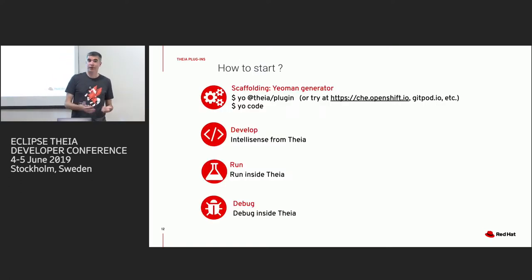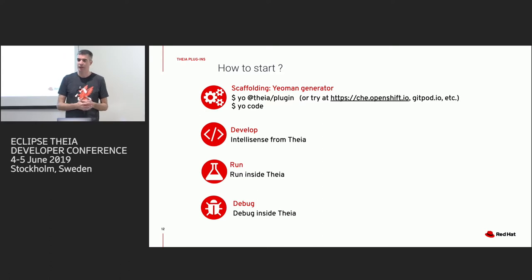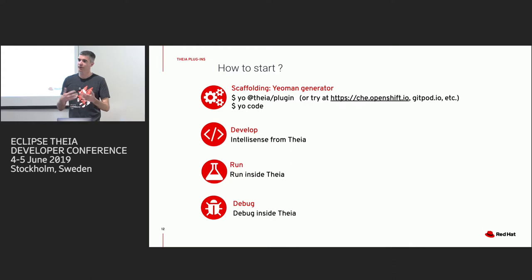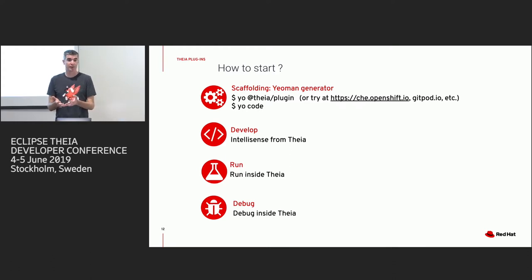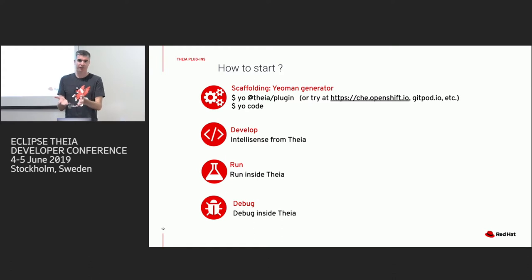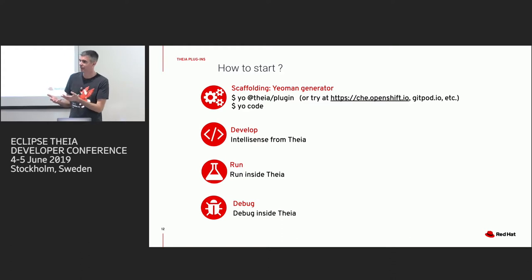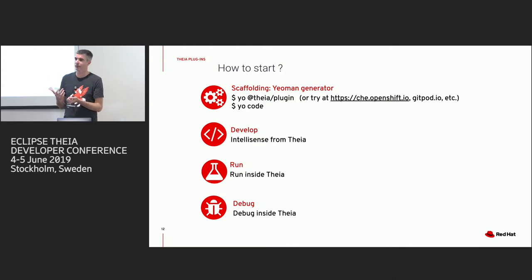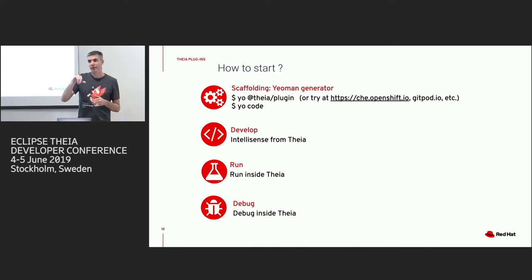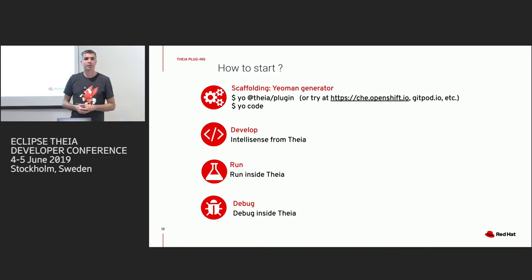It's very easy to start writing plugins or using VS Code extensions. You can use the VS Code scaffolder, do your code, and then you have a VS Code extension. You package this extension, load it into TIA, and from inside TIA you can develop, run, and debug this extension. You just add a breakpoint and you have the extension host debug instance, and you're able to debug your VS Code extension.